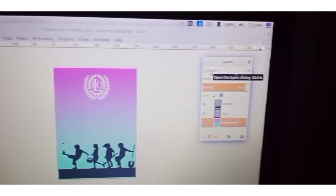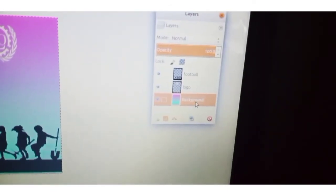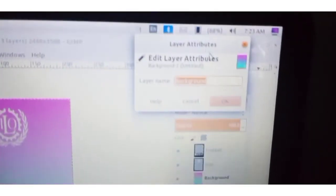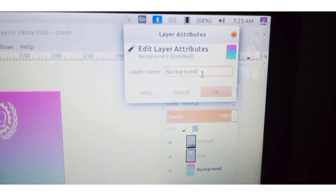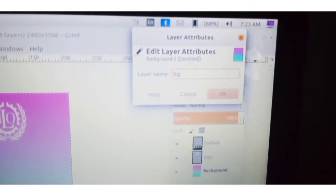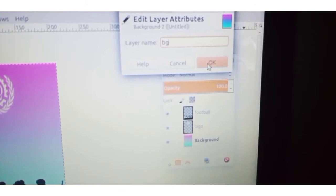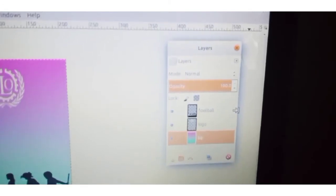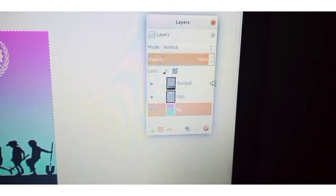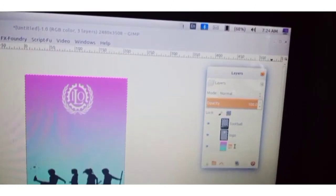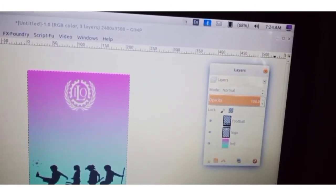If you want to rename a layer, there are two options. Right-click the layer and go to Edit Layer Attributes. You can see the existing name — remove it and give a new name, for example 'BG color' as a short form for background. Click OK. The name is changed. Alternatively, just double-click the layer name to rename it.